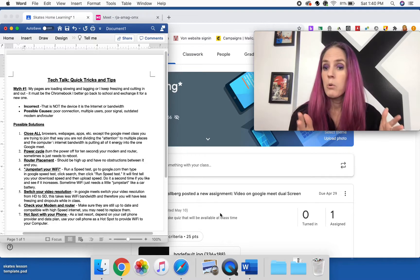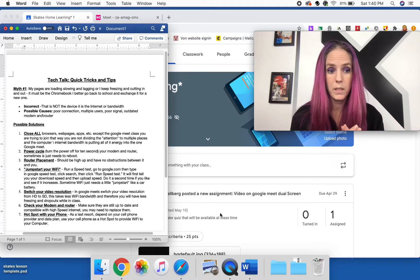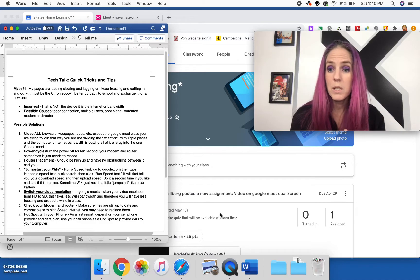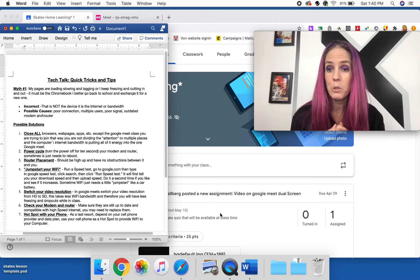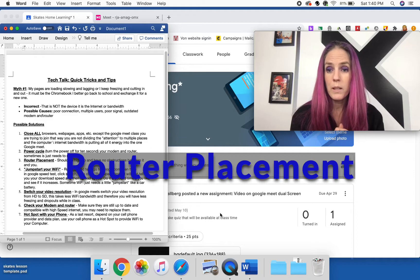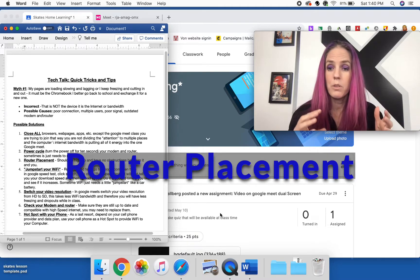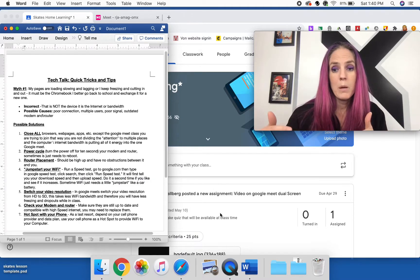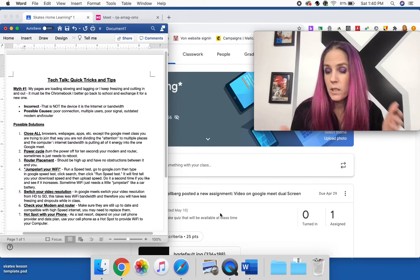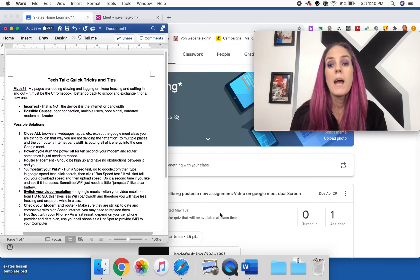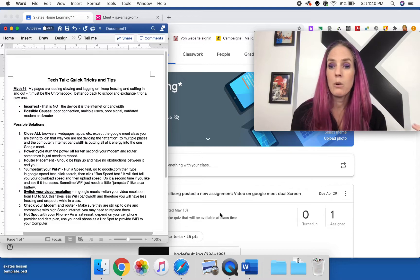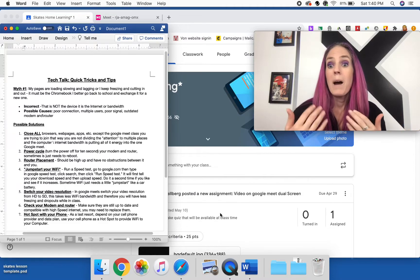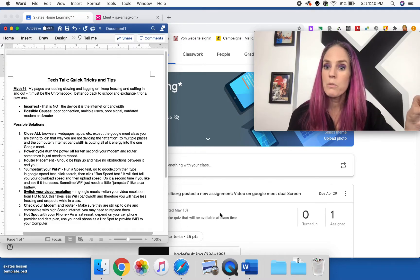Number three is actually very simple. It's going to be the router placement. Often we don't realize it, but people will take the router of your internet and put them because they don't like what they look like or they want them out of the way, and they will put them in a cupboard or down low or in a corner or behind a wall.